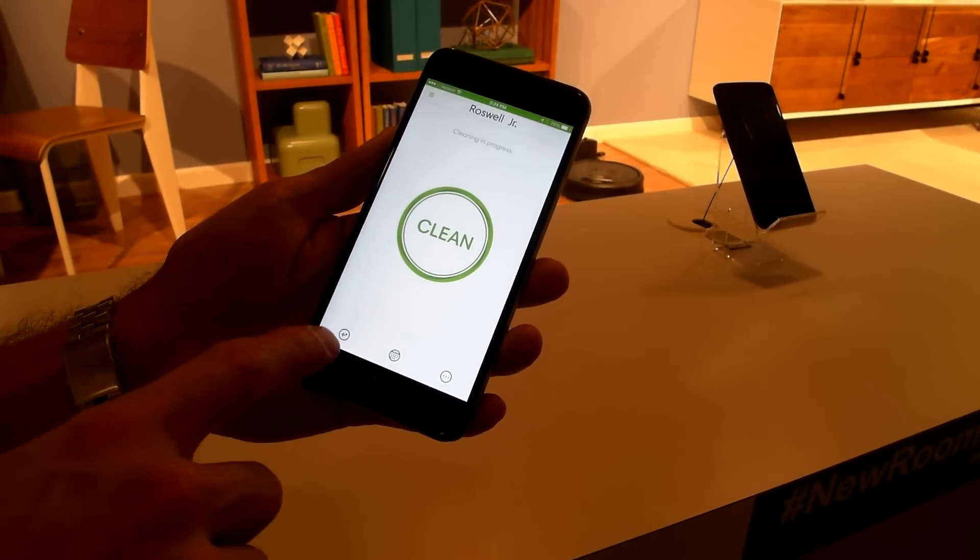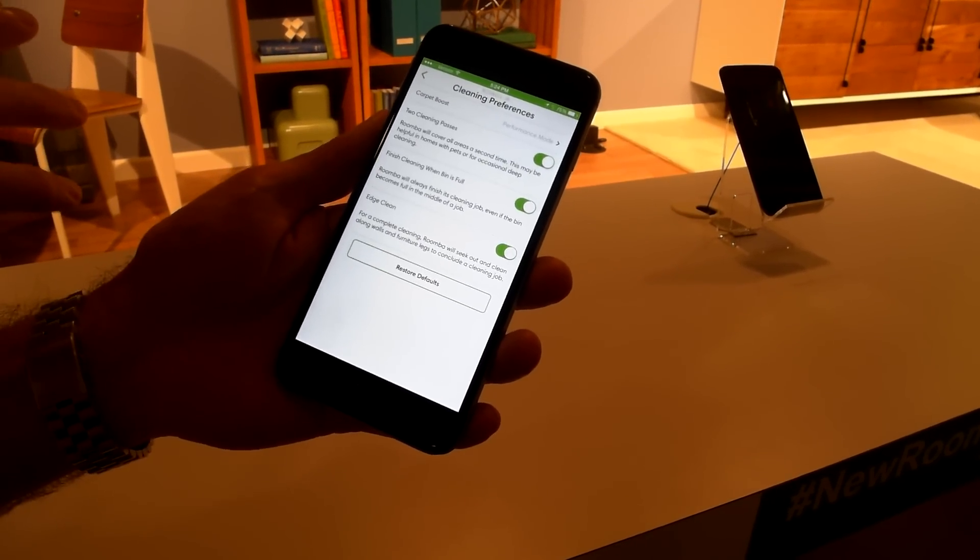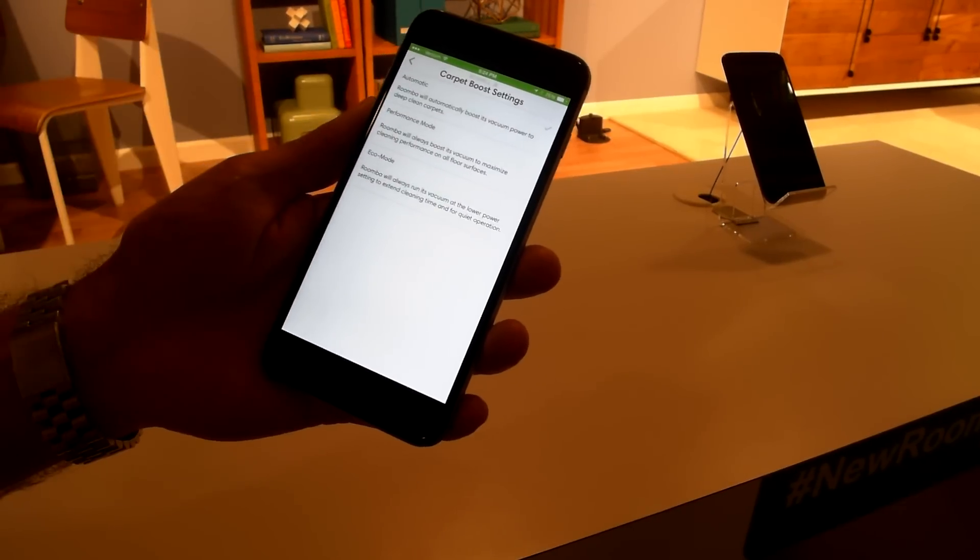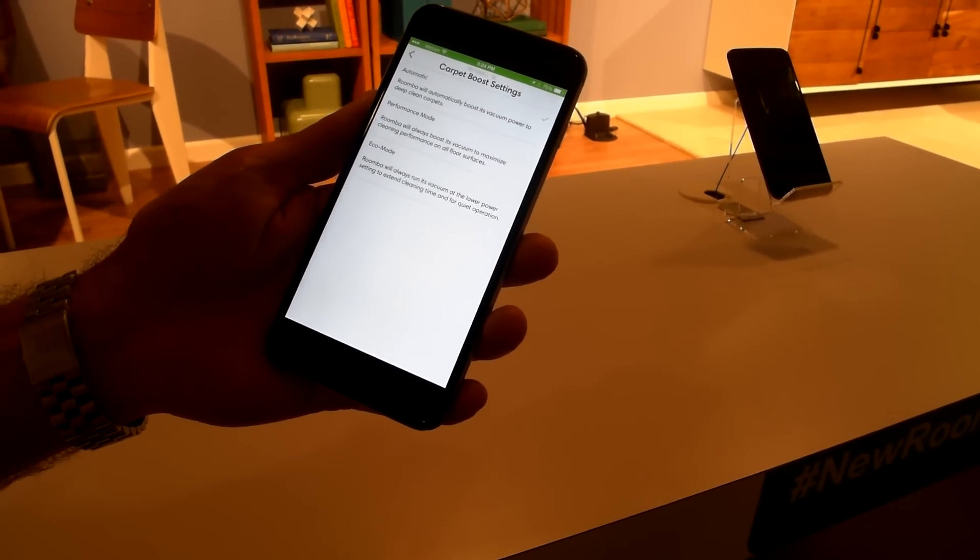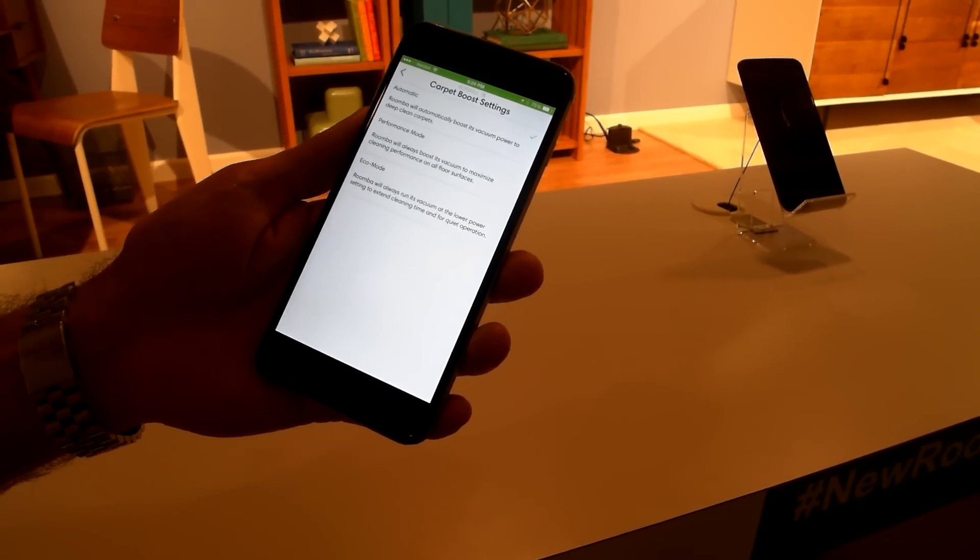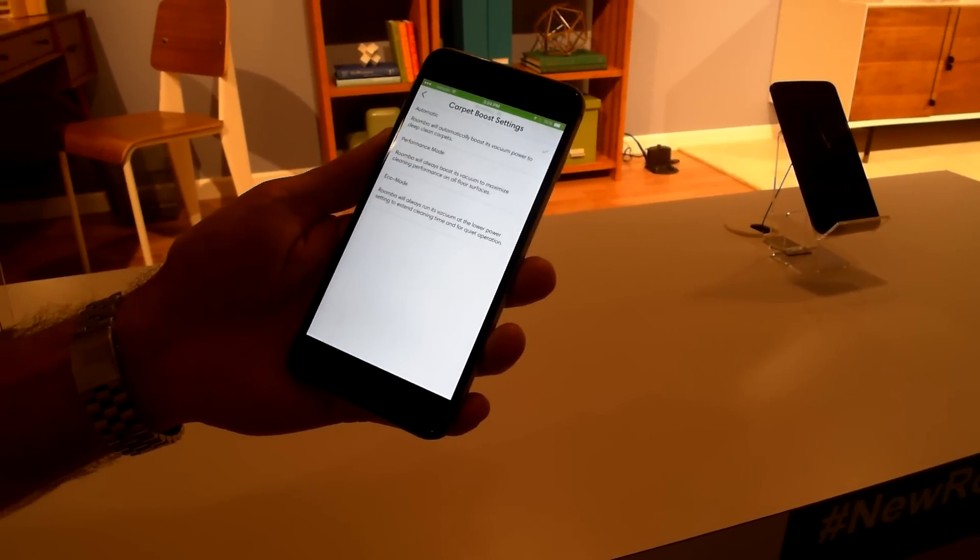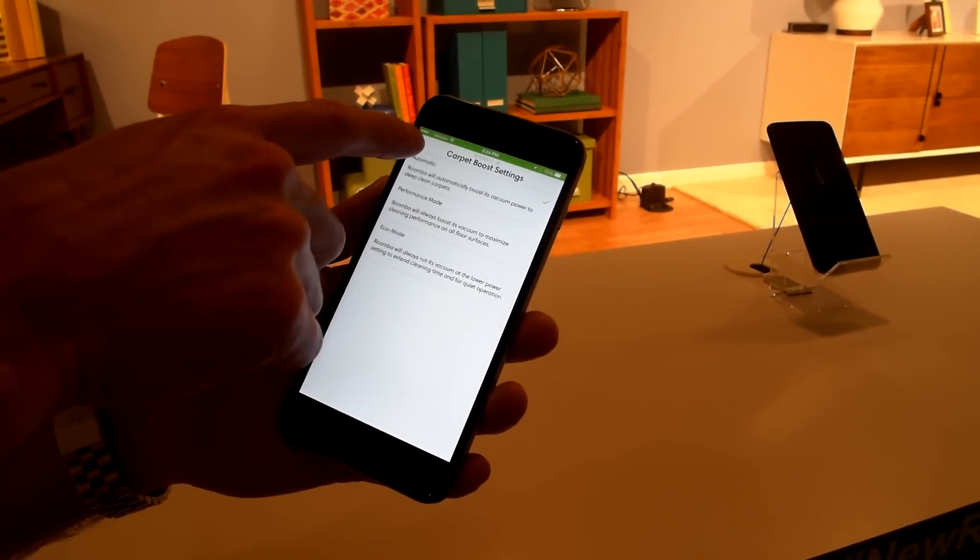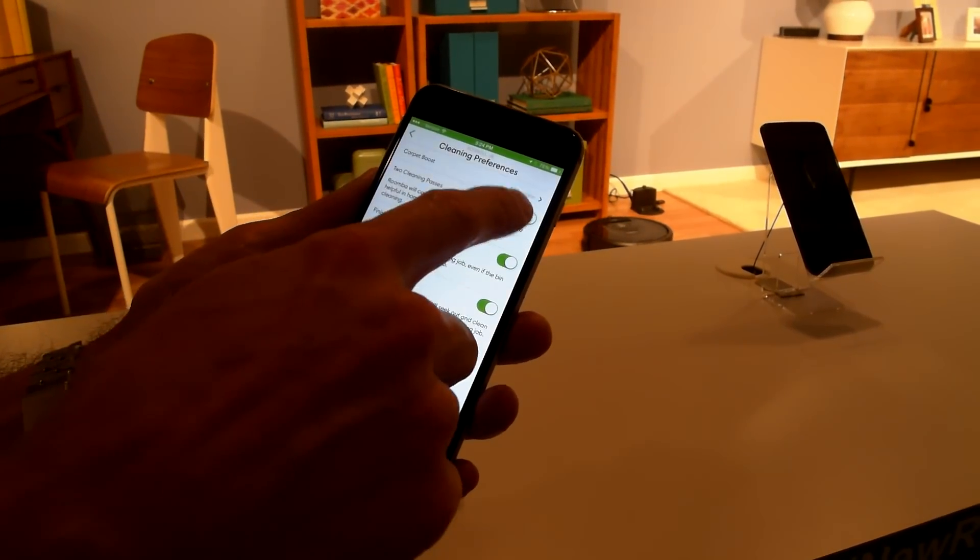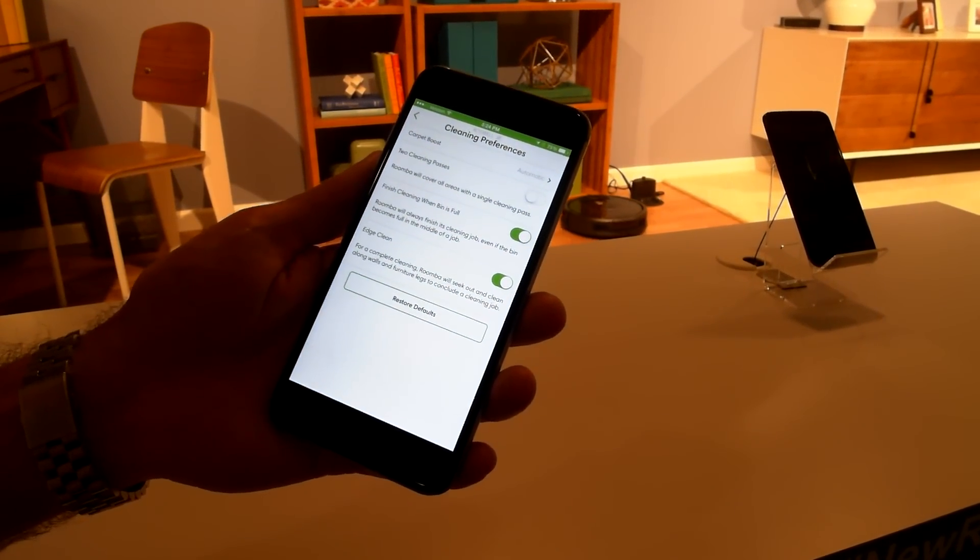Another thing is that the Roomba 980 has new features such as carpet boost. We've taken our most capable robot and made it really intuitive by taking those features and explaining them in here and allowing people to change the preferences that they may have for the specific cleaning.